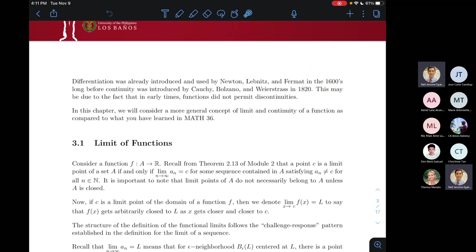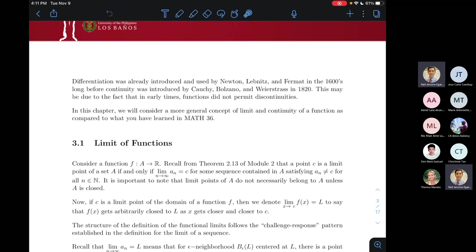The concept of continuity was only formalized by Cauchy, Bolzano, and Weierstrass in the 1820s. Imagine that gap — if you look at any calculus book now, the concept of limit of a function always comes first, then continuity, before we talk about differentiability and integrability. However, in the historical developments, differentiation came first before we formalized the notion of continuity — roughly a 200-year gap between these two concepts.